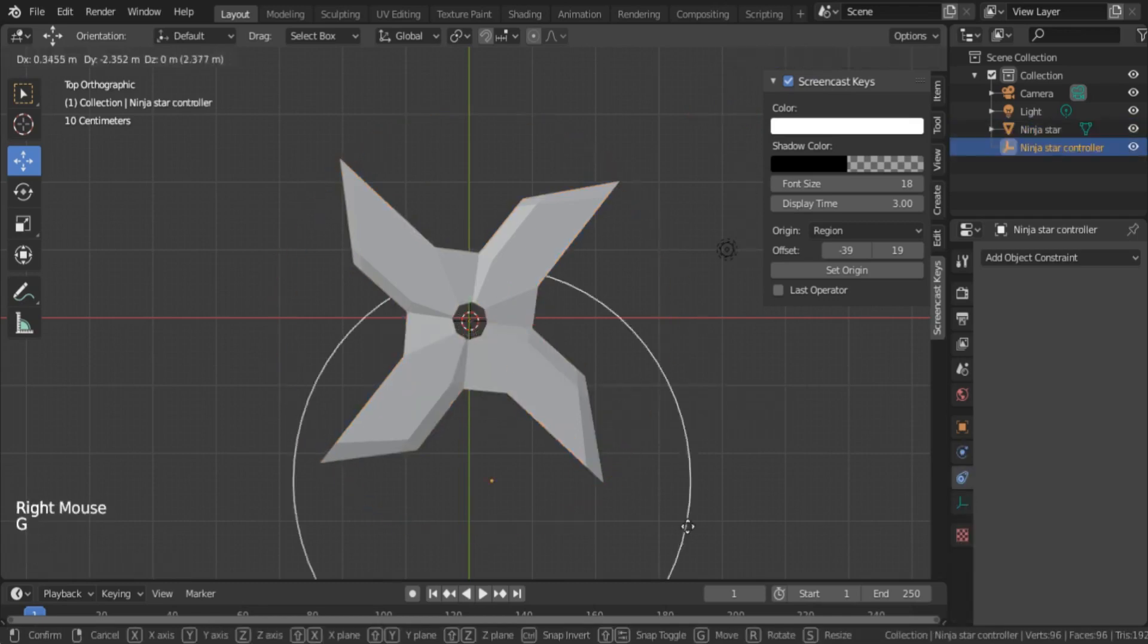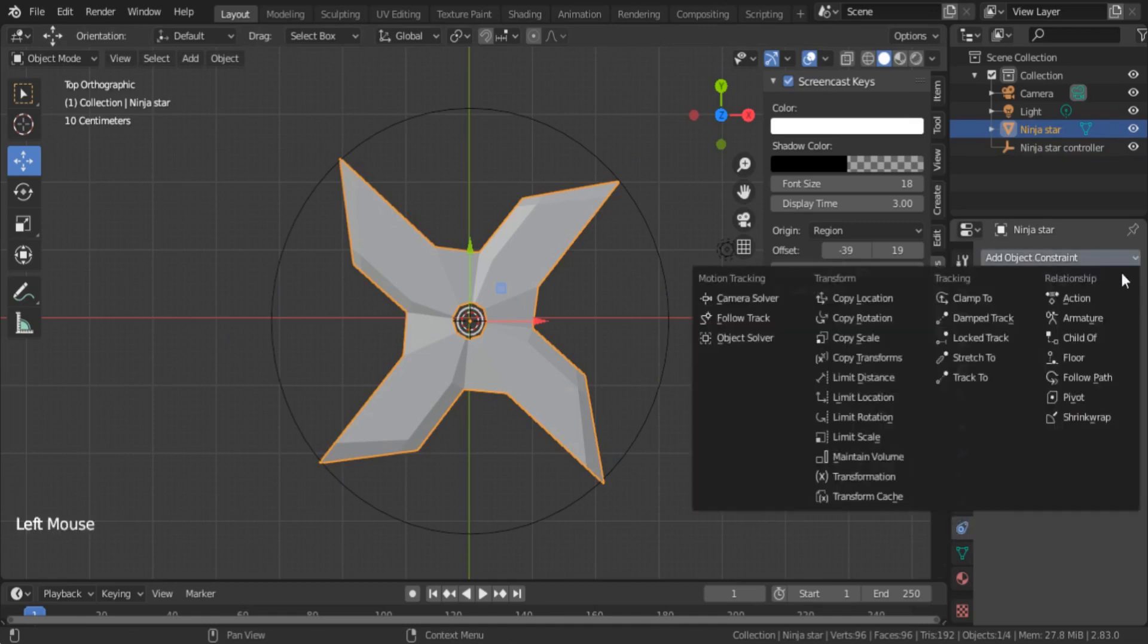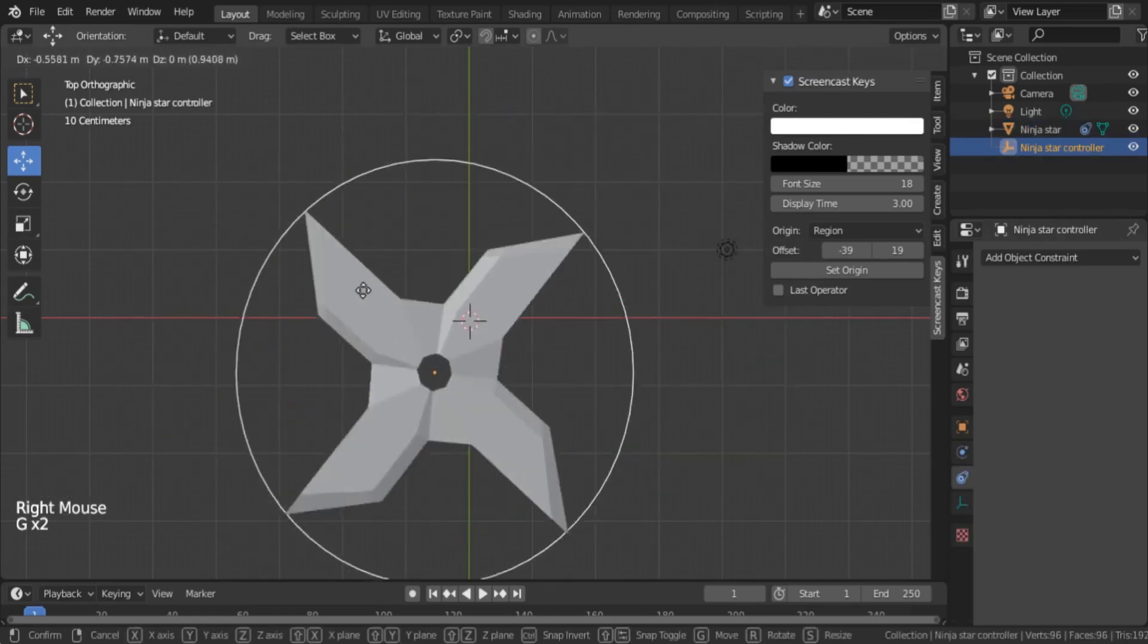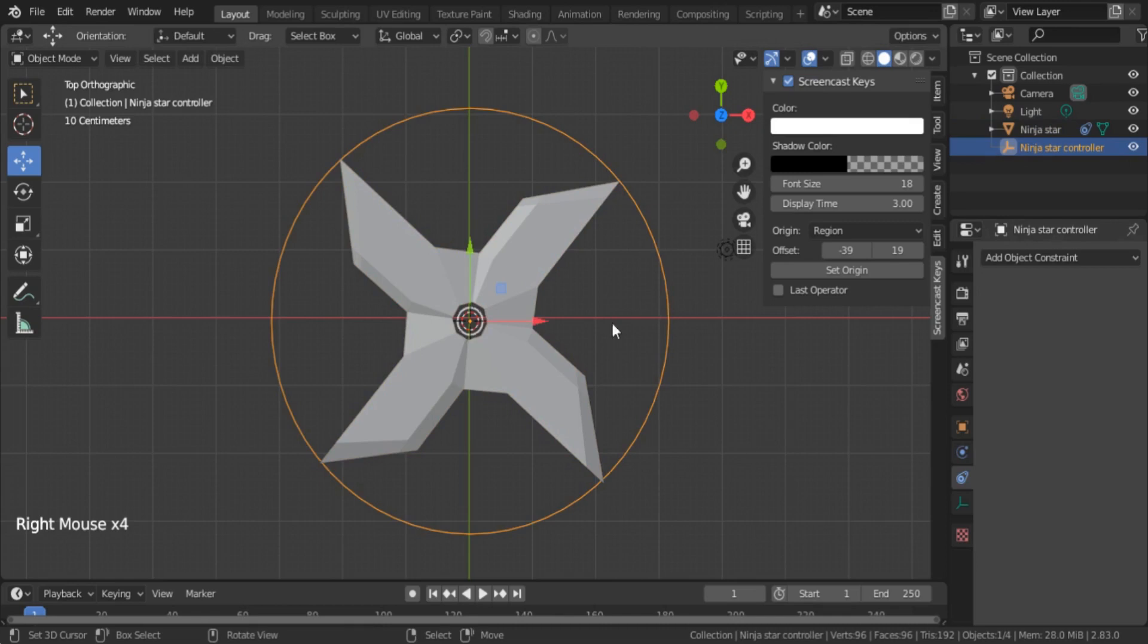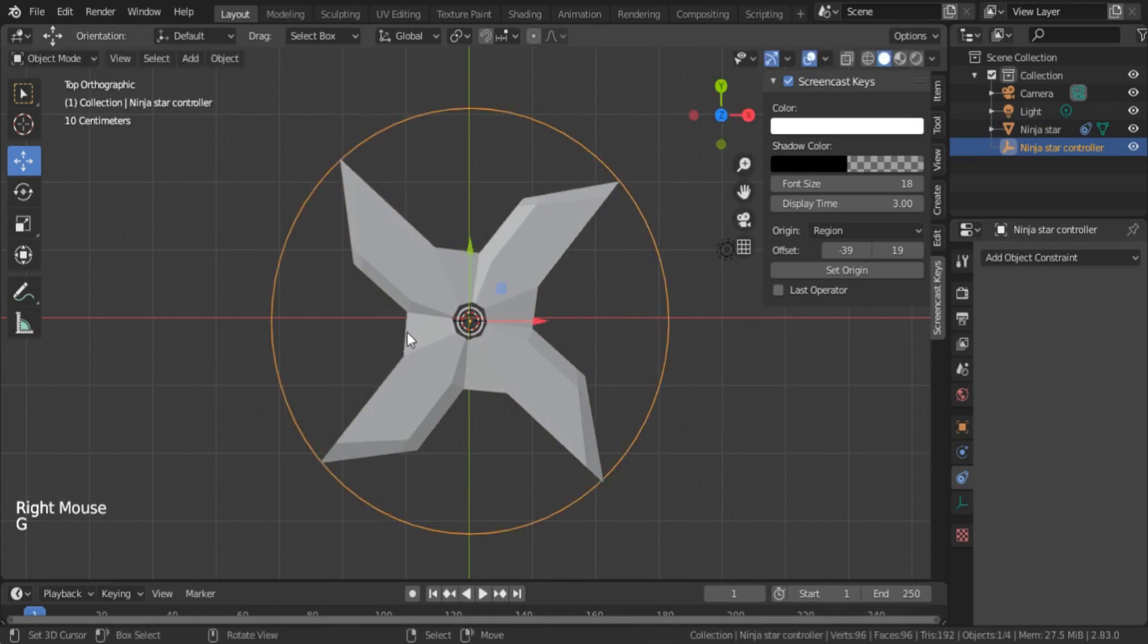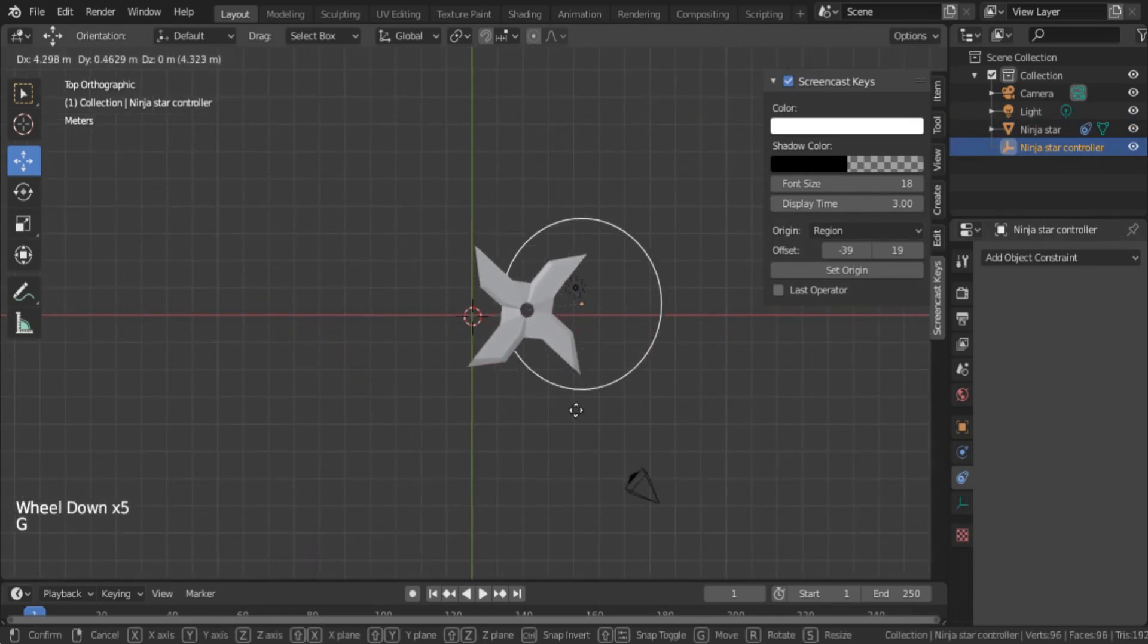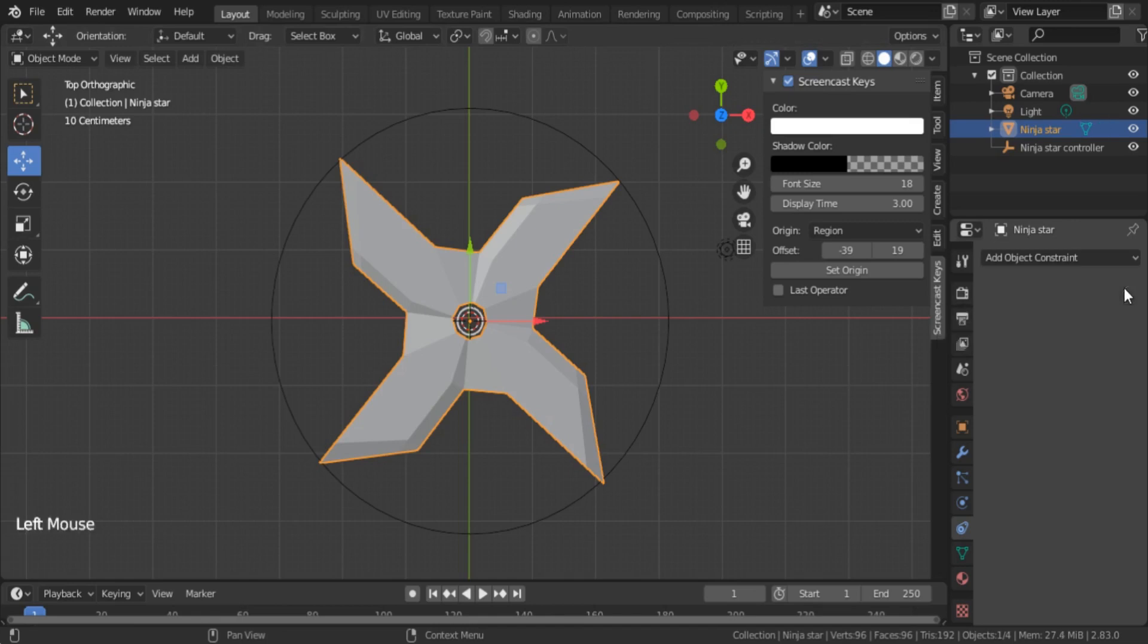I will show you the other way also. First of all, just remove the parent. Select Alt+P and Clear Parent. Now it's not moving with the controller. For the second way, I can use the Child Of constraint. So what I'm going to do is select Child Of, and for the target I select the controller. Now Clear Inverse and Set Inverse. Now you will notice that it's moving with the controller. This way you have some advantage that you can control how it's moving. If you make it zero, then it's not moving, it's detached from the object. If you make it like half, then you'll notice that it's slowly moving with it.